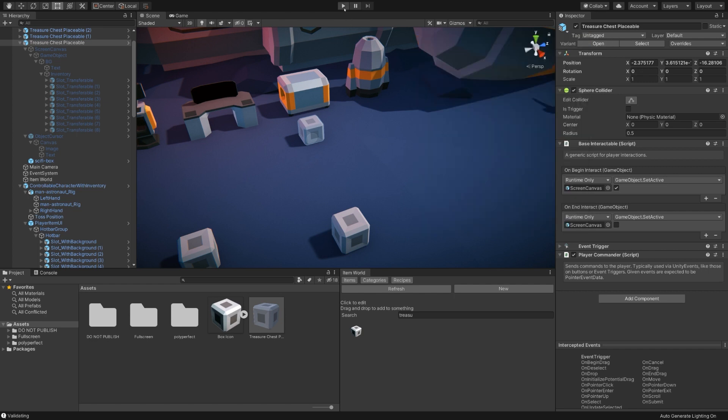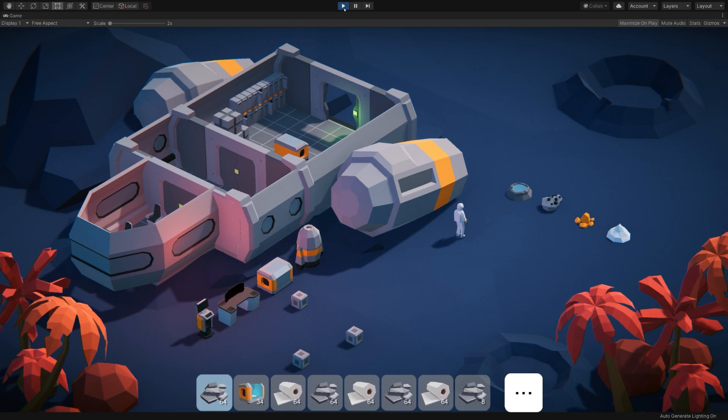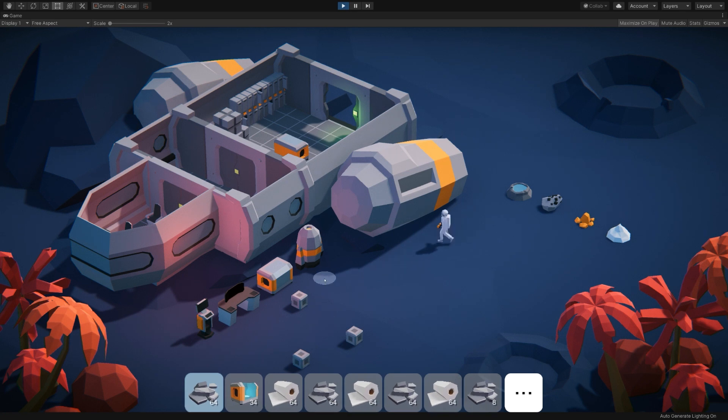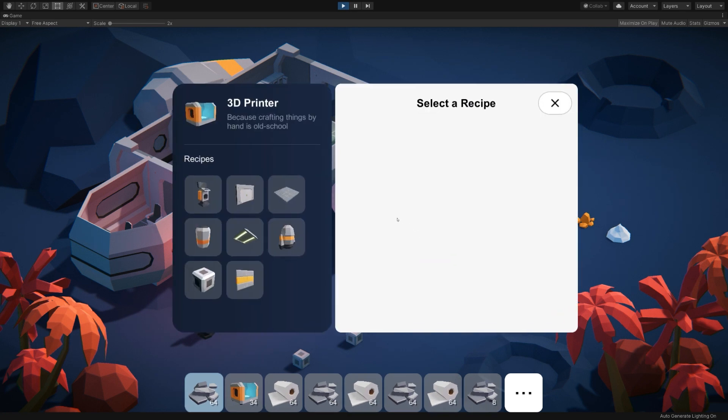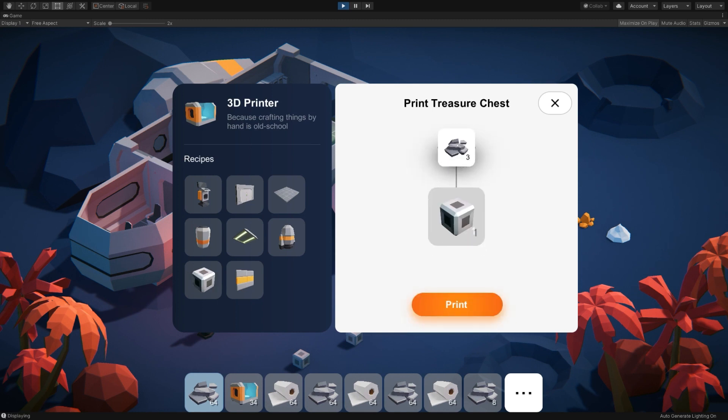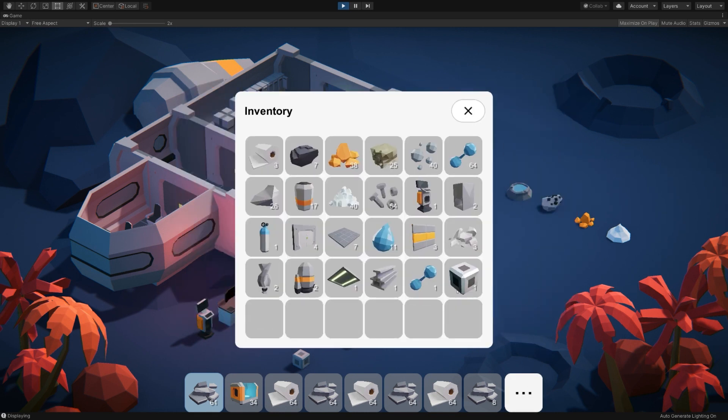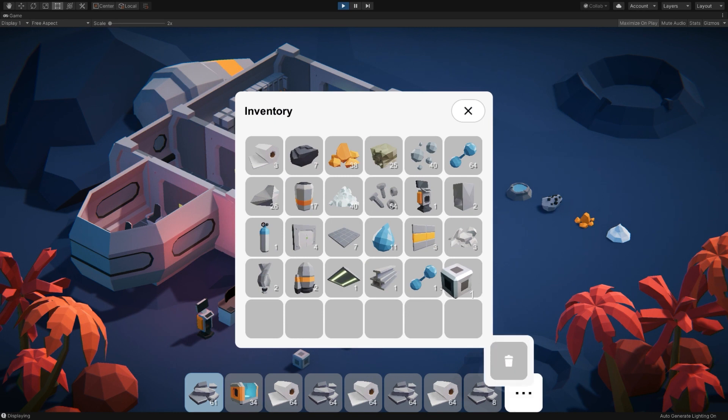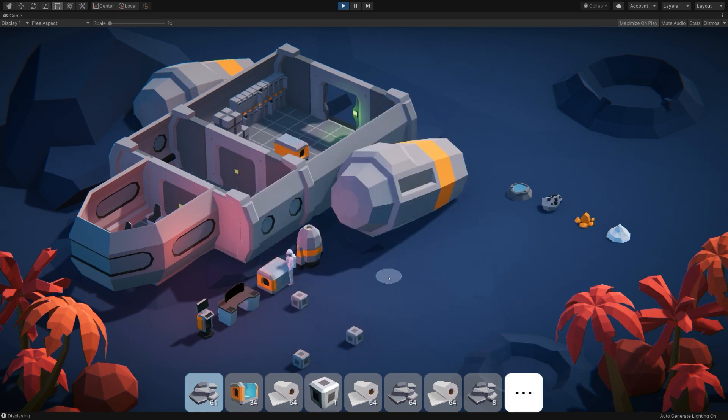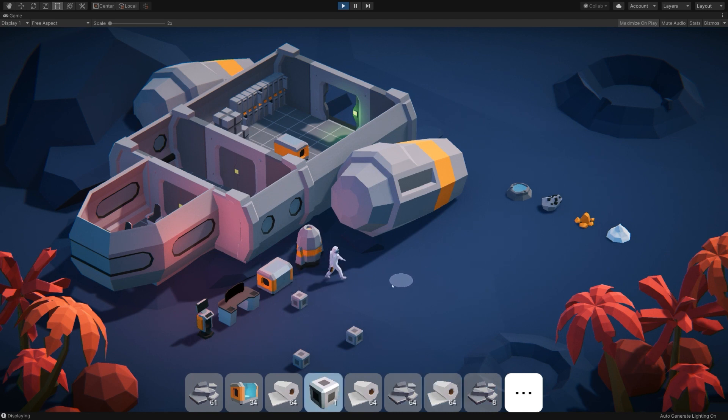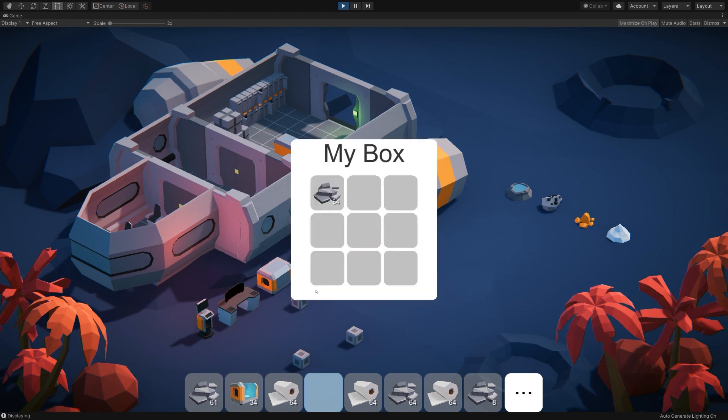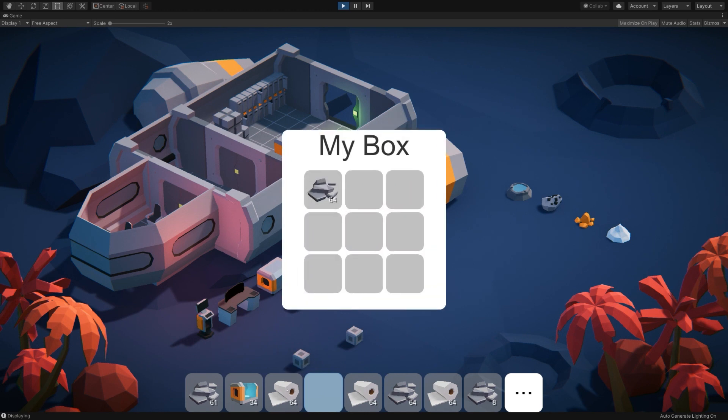And with that alone, we should be able to print our own treasure chest. So if I hop into play mode and head over to the 3D printer here, there we go. There is the treasure chest. Takes three iron. And if I hit print, exit out, see if it deposited in our inventory. And sure enough, here we go. I'll swap it in the UI here and scroll on over to it and go ahead and place it. There we go. It's placed. And you can interact with it and store the items.